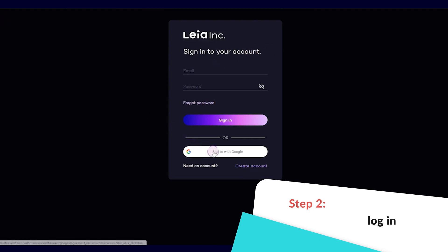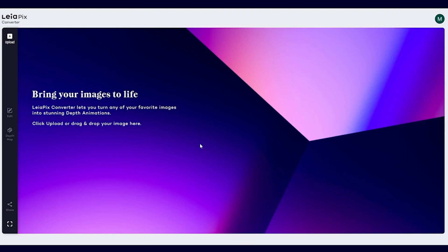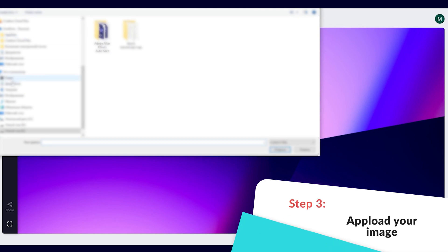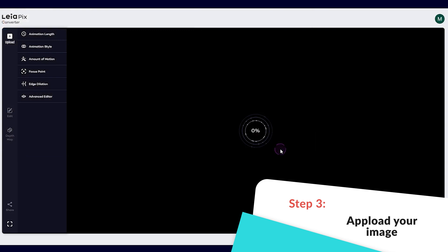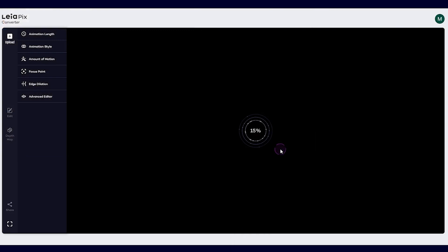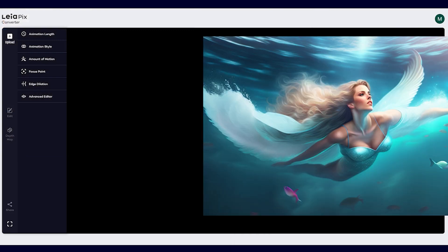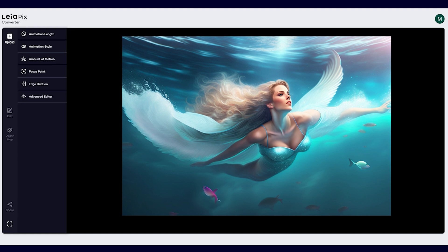I personally prefer the Google option as it's quicker. Click on the plus sign icon in the top left corner of the screen and choose the upload option. Upload a photo of someone or something you want to add the AI animation and 3D effect to. I'll use an image of an angel flying underwater for this example.